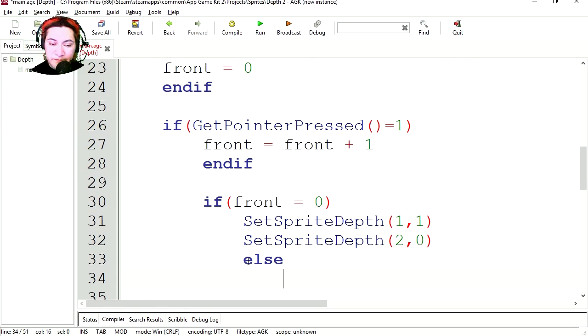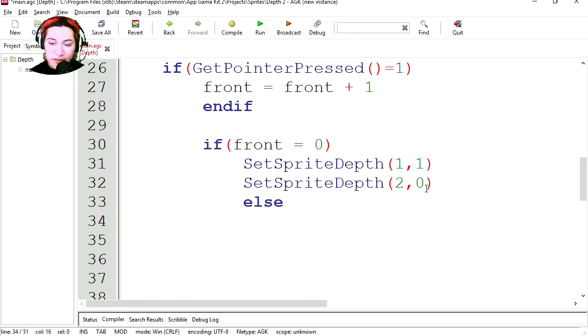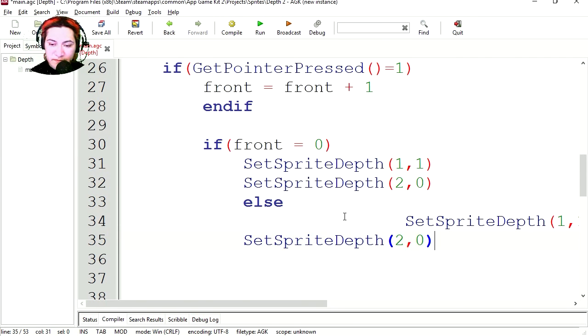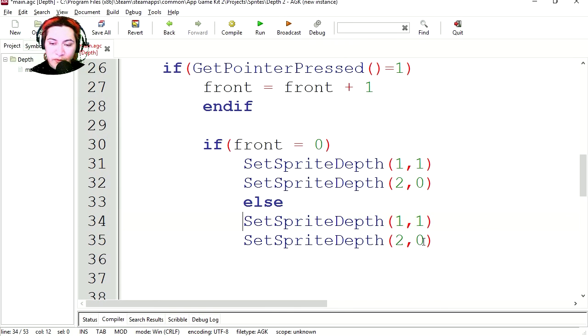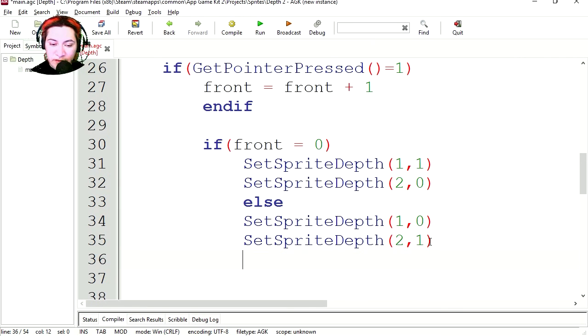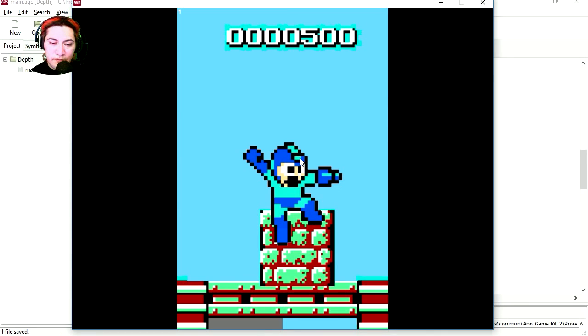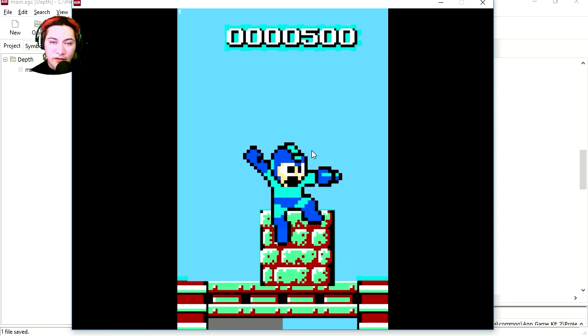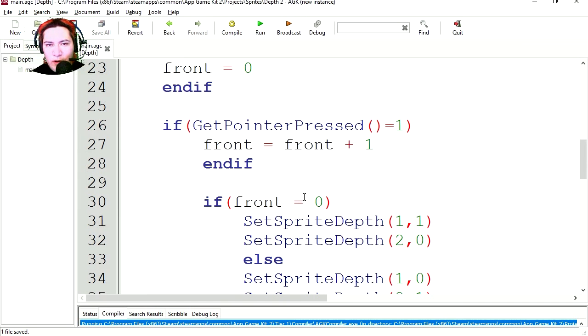Else, let me just copy this and paste it. We're going to set the second one to the front and the first sprite to back. End if. Okay, so let's try it out. We can send Mega Man behind the block and in front of the block.